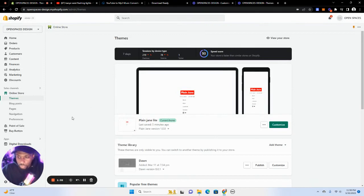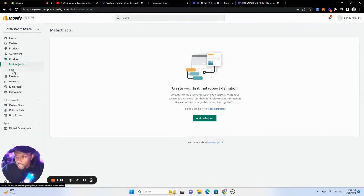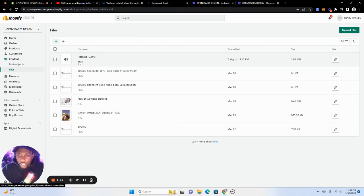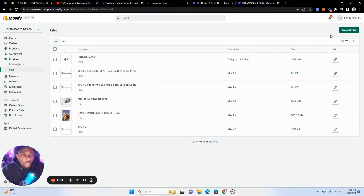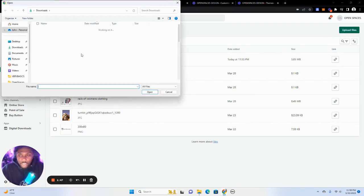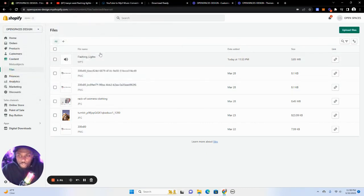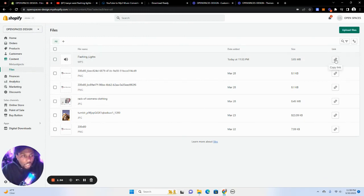And we're going to go to content on the left and then files. So I already uploaded Kanye West Flashing Lights. But all you have to do is click this upload files button right here and you can upload whatever file from your computer. Once you do that and it's finished, you're going to click this little link icon to copy the link.